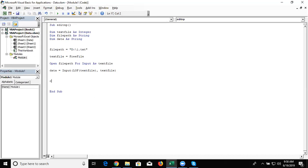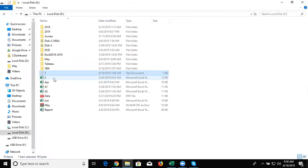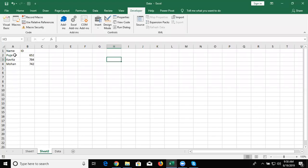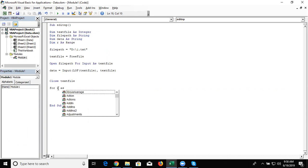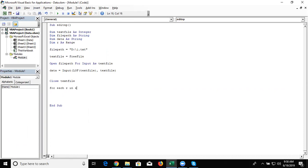We store all data in the data variable and at last we close the text file. Now we have to replace every number. So we define one variable dim R as a range and write for each R in selection.